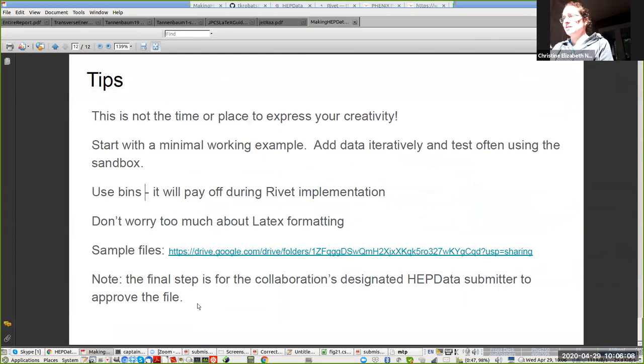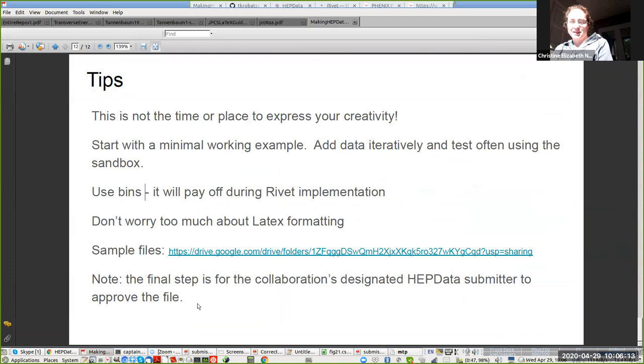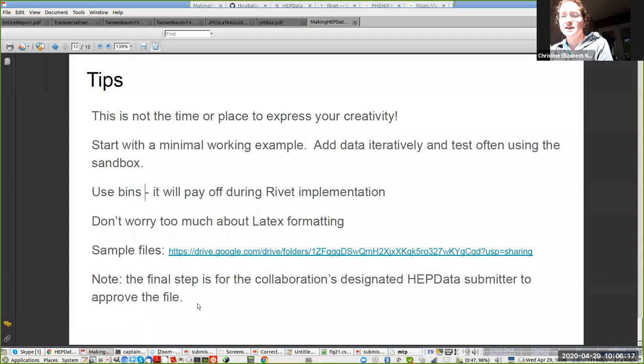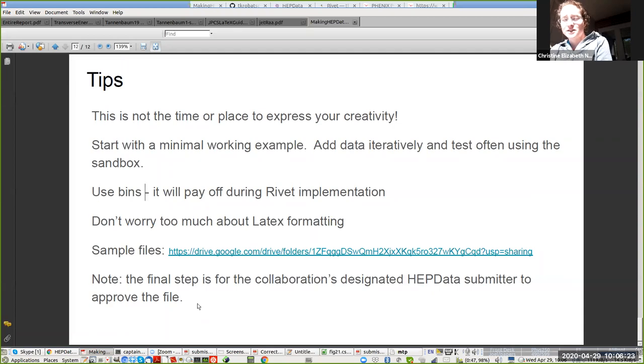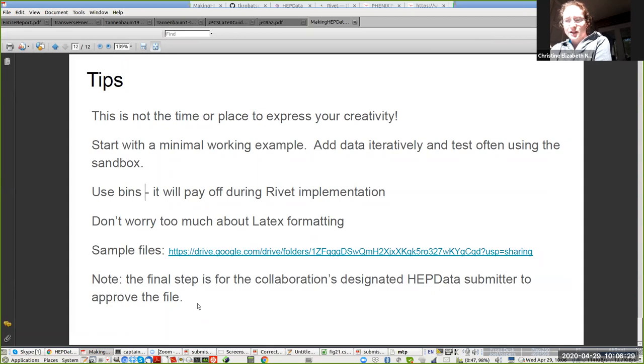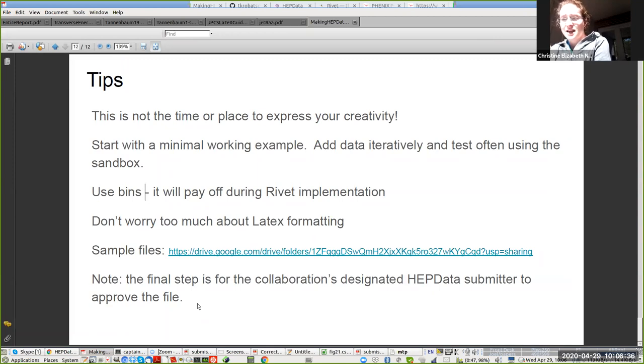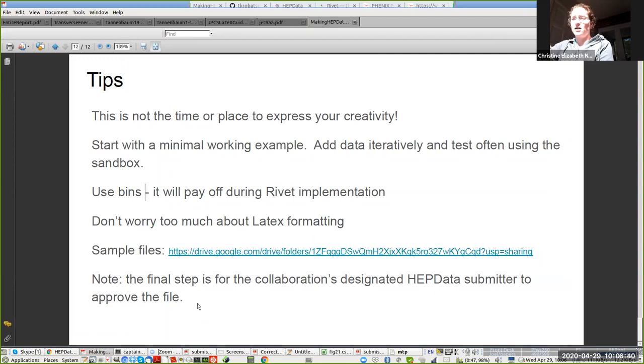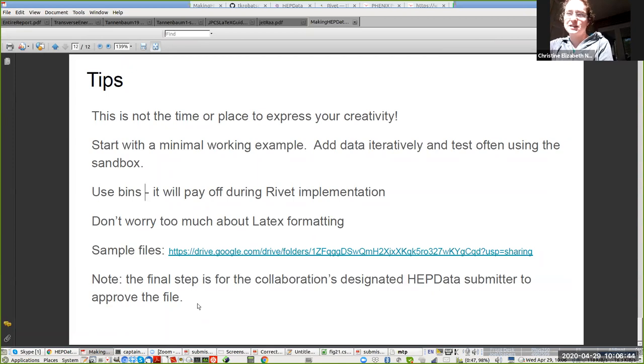And then finally, some tips. This is not the time or place to express your creativity. Just get it working. I would recommend starting with a minimally working example. Add data iteratively and test often using the sandbox. You should use bins because when it comes to the rivet implementation, it's going to pay off. I have sample files there, which I will also send out the links to. The final step is to actually have a collaboration designate a HEP data submitter who has to approve the file. When it's in the HEP data database, we can use it easier when we go to implement an analysis. Alright. Thank you.